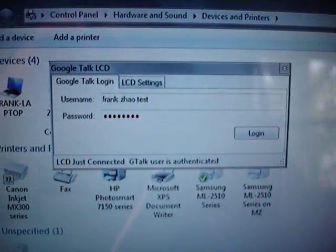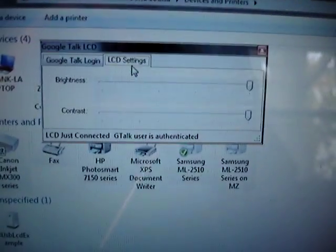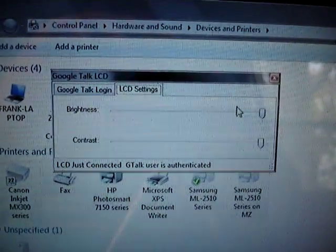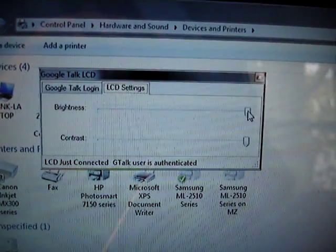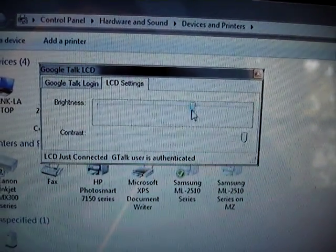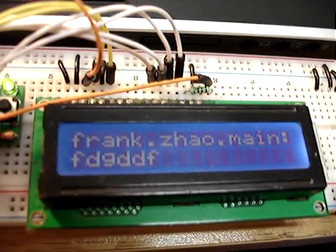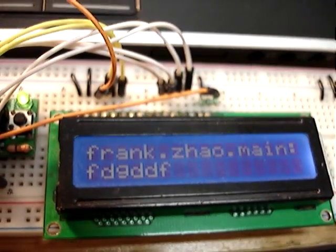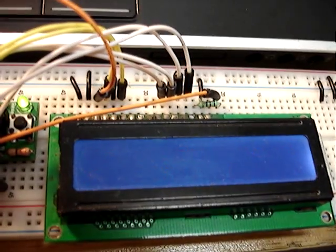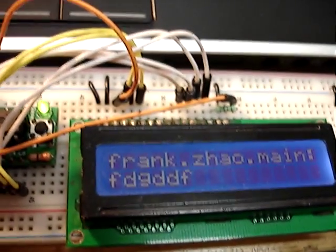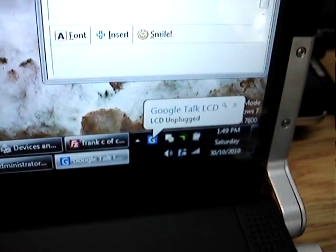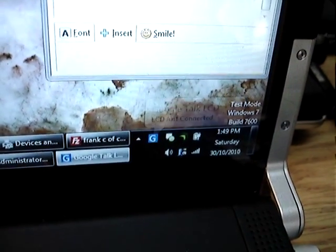And through this little program you can also adjust brightness and contrast of the LCD and of course it will even notify you if you unplug or plug it back in.